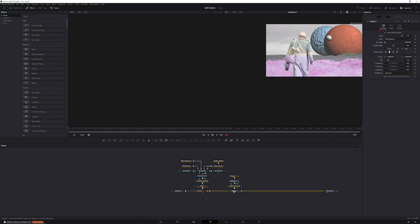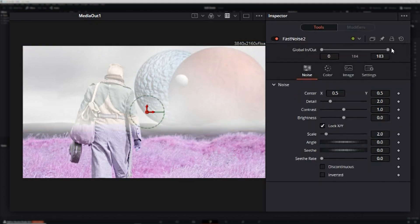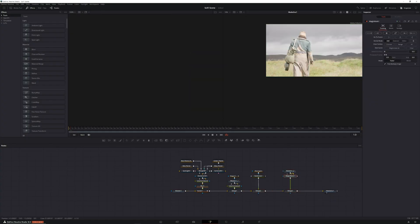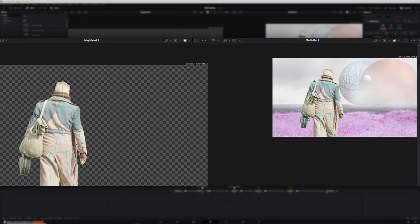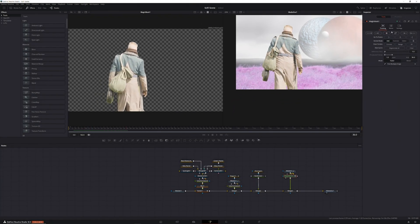Before fixing those issues, I wanted to finish blending the planets in with the atmosphere a little bit more. To do this, I connected a fast noise node to the composition, used a rectangle mask to limit the fast noise to the sky portion of the scene, brought down the blend of the fast noise a bit, and slightly raised the seethe rate to give it a little bit of motion. Then it was time to fix the problems with my actor. I placed another copy of my original footage in the composition, then added a magic mask node after it and used it to mask out my actor. My actor was back to the original color and no longer covered up by the planet. I found magic mask to somehow be much more accurate in Fusion than in the color page — have you guys had the same experience? Let me know in the comments.